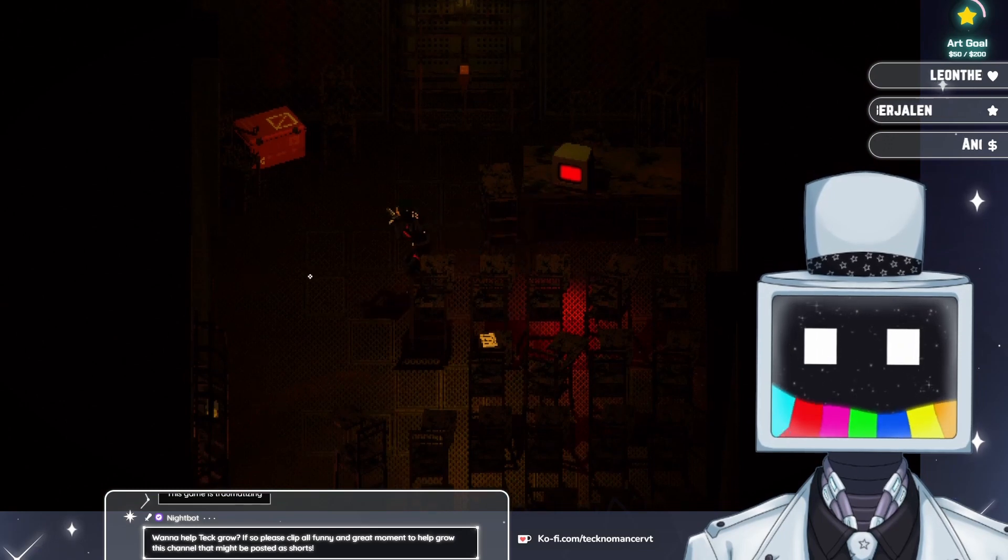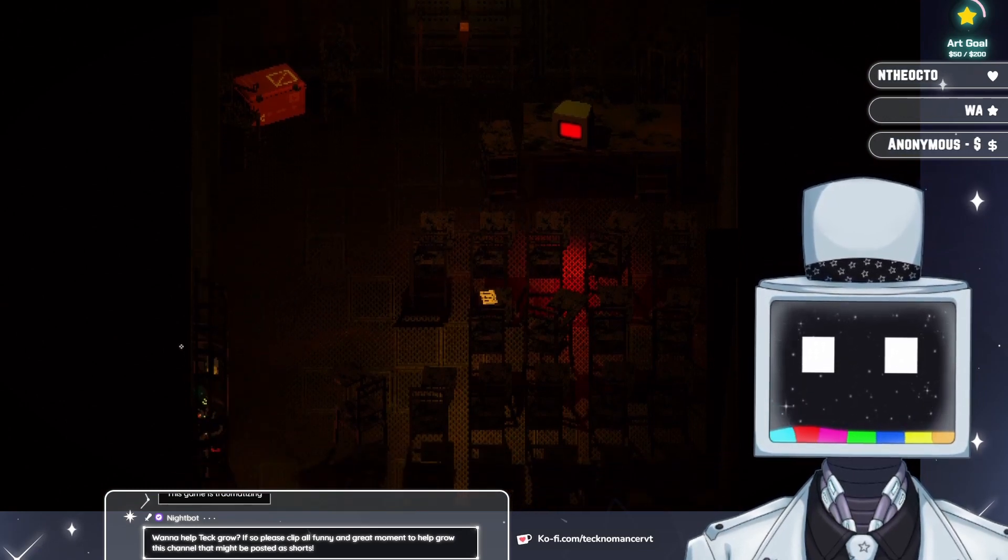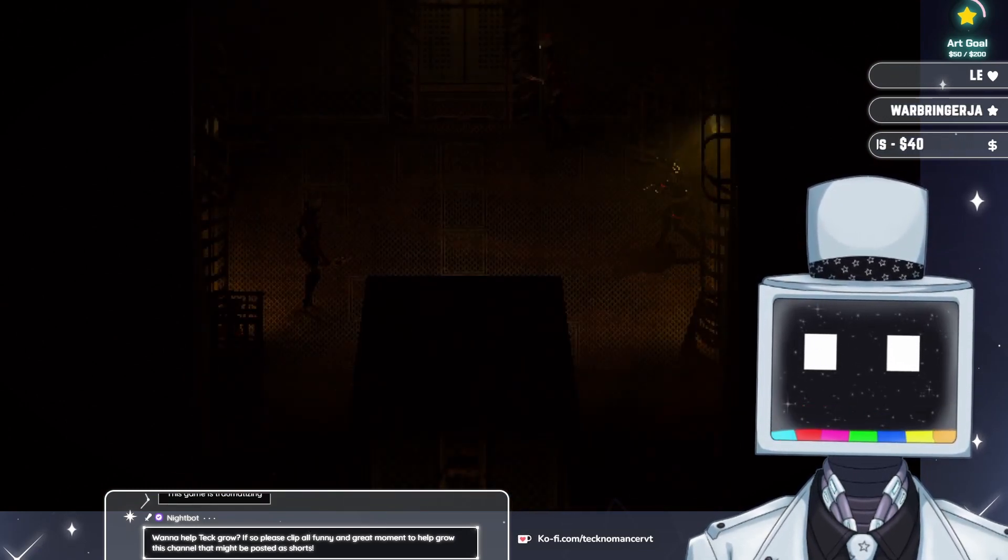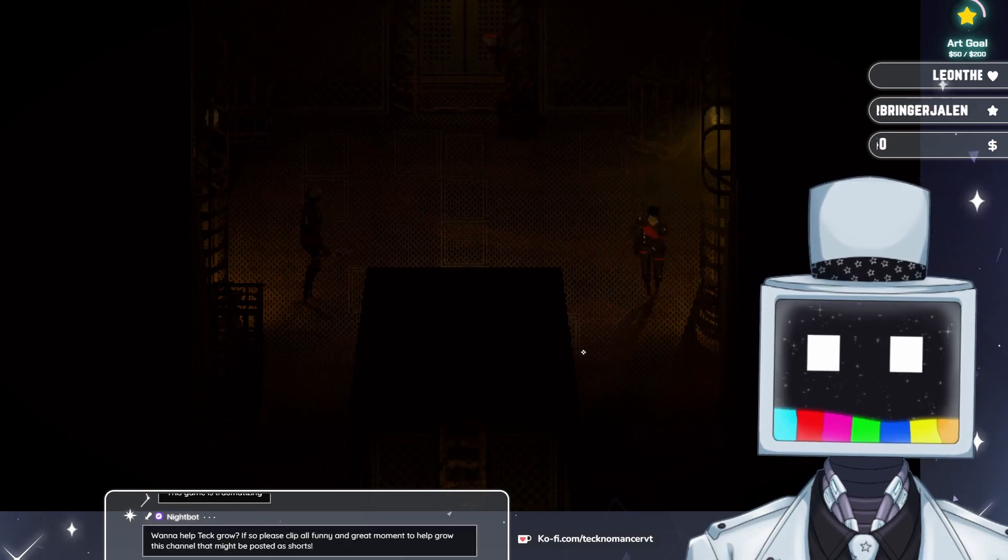And now we've gotta literally sort of navigate in a brand new hellscape.